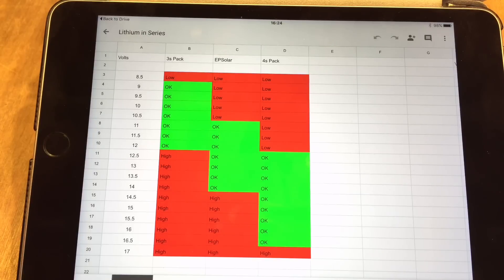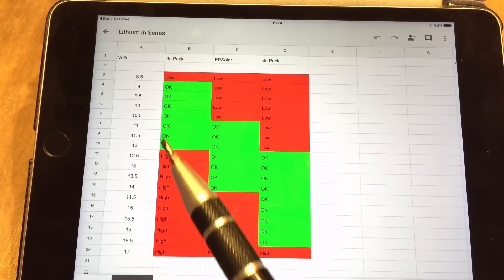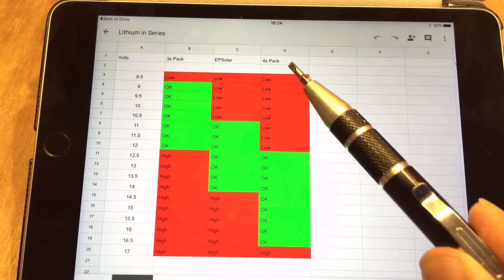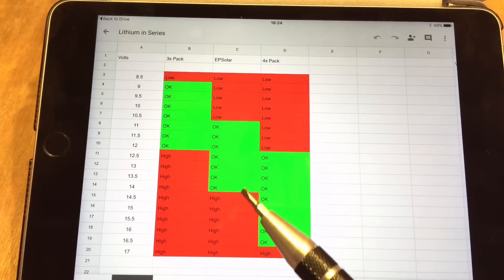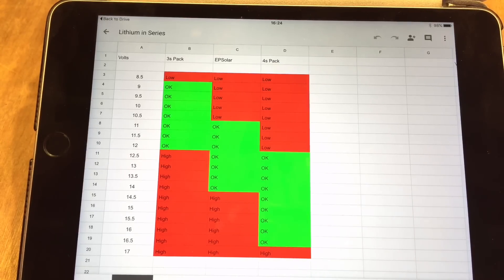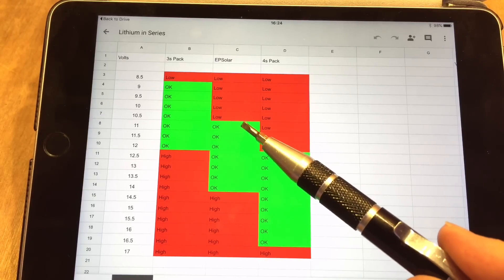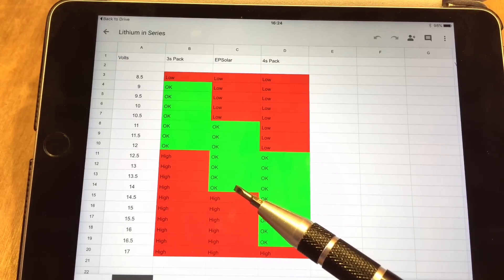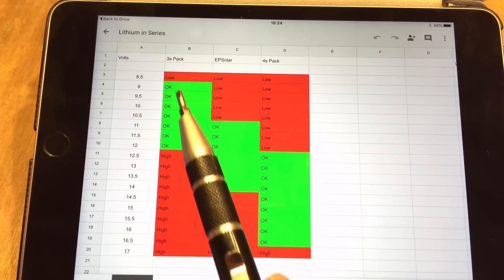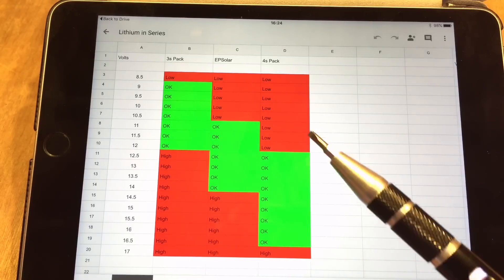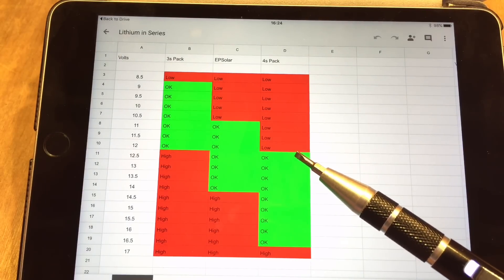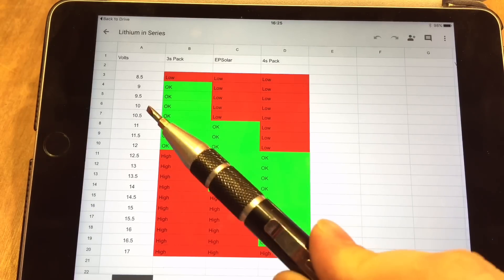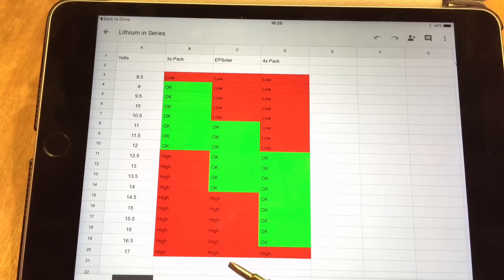So I went a bit further and created this little table. In this column we've got the 3S pack for 12 volt systems, and in this column we've got the 4S pack. In the middle is the EP Solar charging range. It goes from just over 11 volts to a little over 14.2. The 3S pack goes from 9 volts to 12 volts, and the 4S pack goes from 12.5 volts to over 16 volts. But as you can see, these three aren't compatible.